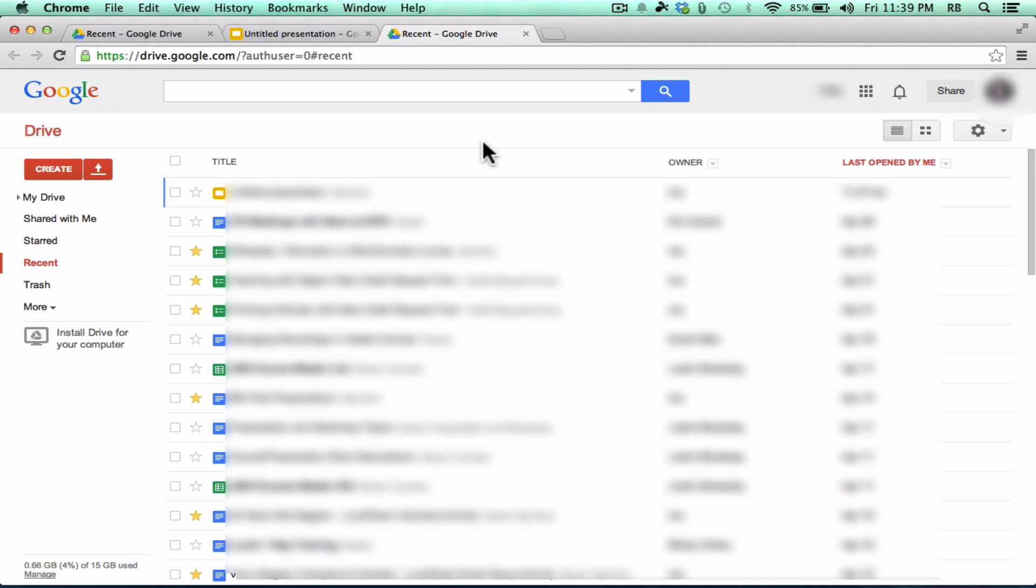So so far we've talked about how you can use Google Drive as a way to back up your files by uploading them. And also how to use it as a way to create documents and other files and things like that using this Create button. But let's talk now about the third reason to use Google Drive. And that is it's a great way to share and collaborate with other people.